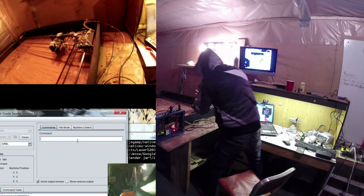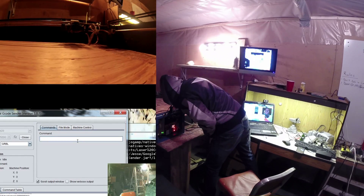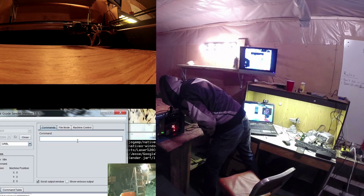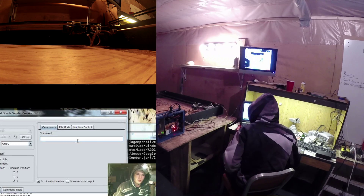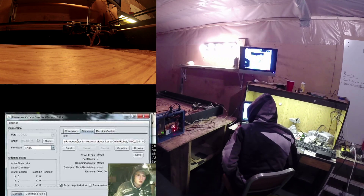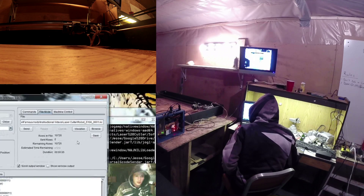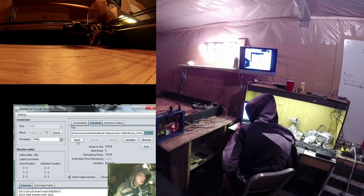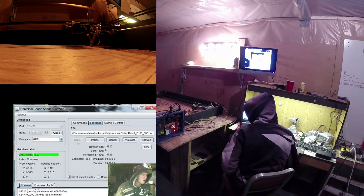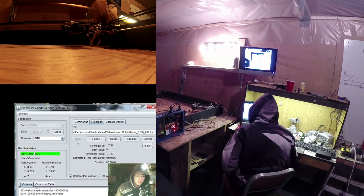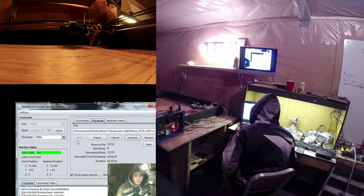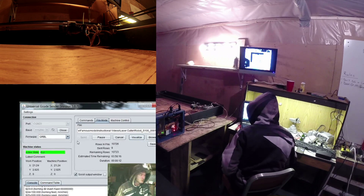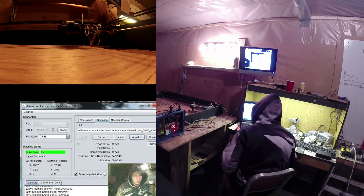Time to start the cut. I'm going to set this down where you can see what we're cutting. Go back to file mode — you should already have your file loaded in here — and all you have to do is click 'Send.' Now, 100mm per minute is very slow, so as you'll see in the video this is going to take a while. We'll speed it up and I'll be back as soon as this is done burning.